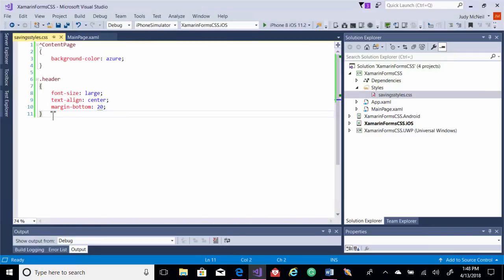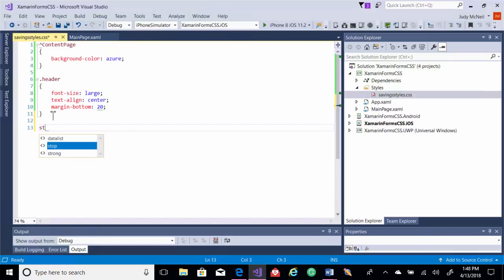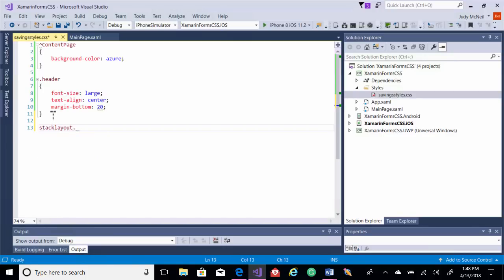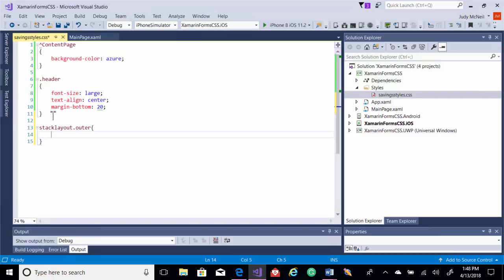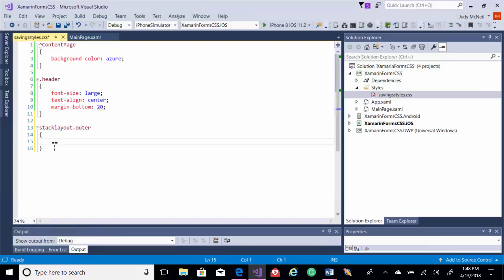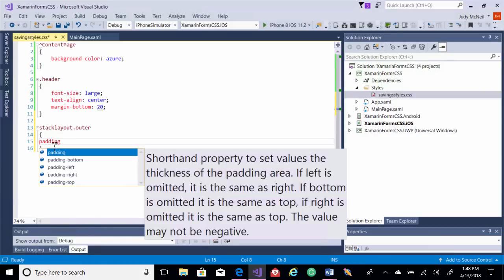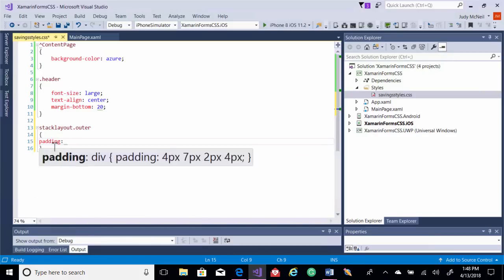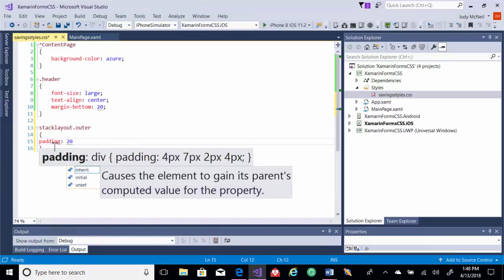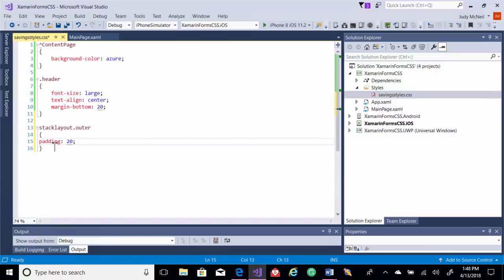Let's do one where we're going to do our stack layout. And we'll do, inside the stack layout, we'll create one called outer for our outer stack layout. And we'll add some padding. So let's say padding of 20 on that one. And once we do that,